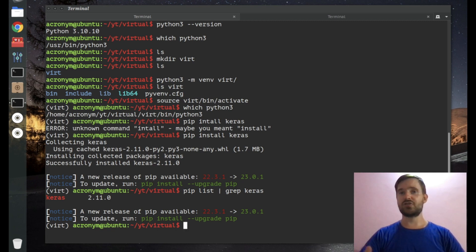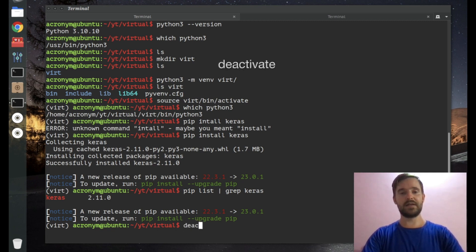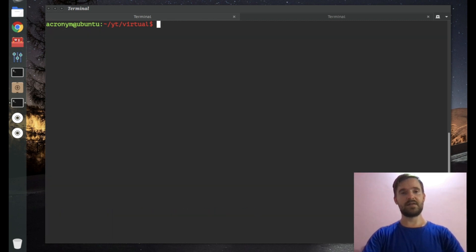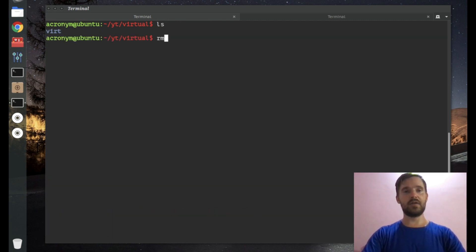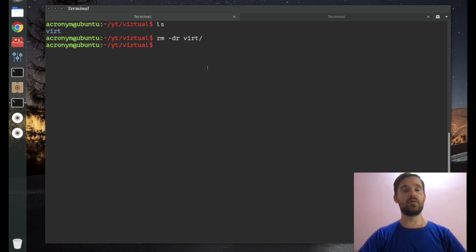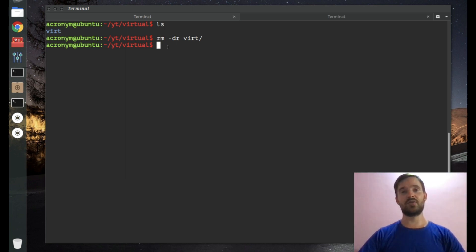If you want to deactivate the virtual environment, simply type 'deactivate' and you drop back to your normal user environment. Let's clear the terminal. You can also remove the 'word' directory if you want. By the way, if you don't want to remove the directory where you deployed the virtual environment, you can keep it and activate it again later.